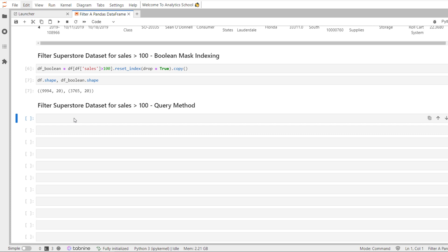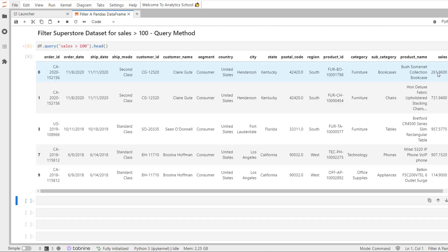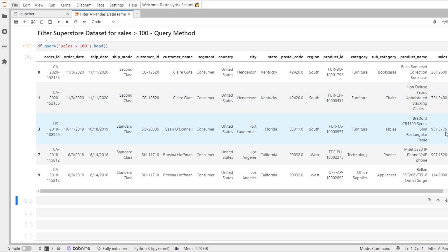Now let's do an example using the query method to filter the Superstore dataset for sales greater than 100. It is very simple — we call our data frame df, then call the query method, and within it we pass the condition as a string: 'sales > 100'. Using the head method we can see the top 5 records, and we have the desired output with sales values of 261.96, 731.94, 957.5775, and so on.